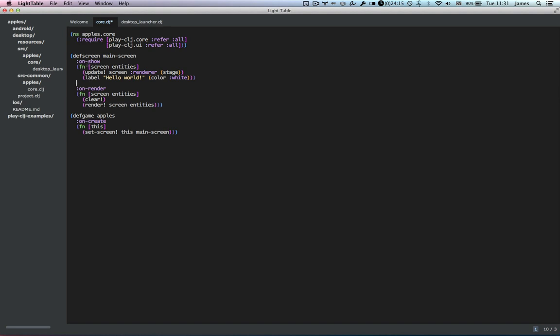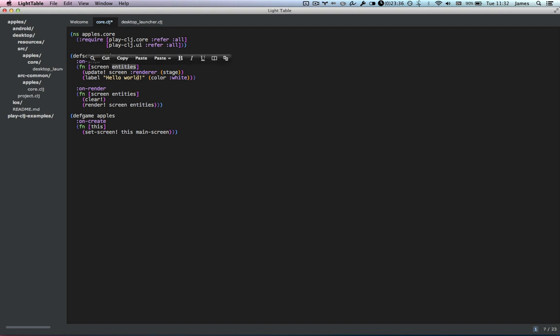So we have two functions here: an onShow function which takes screen and entities, and an onRender which also takes the same pair of arguments. Screen is a set of useful settings for that particular screen, and entities is your game state. All it is is a vector of Clojure records — but for performance reasons, from now on I'm just going to refer to them as maps, because we're always going to be dealing with them as if they're a map. As you probably know, the underlying implementation in Clojure of a record is a map. So we're going to call this entities, or the game state — it's a vector of maps.